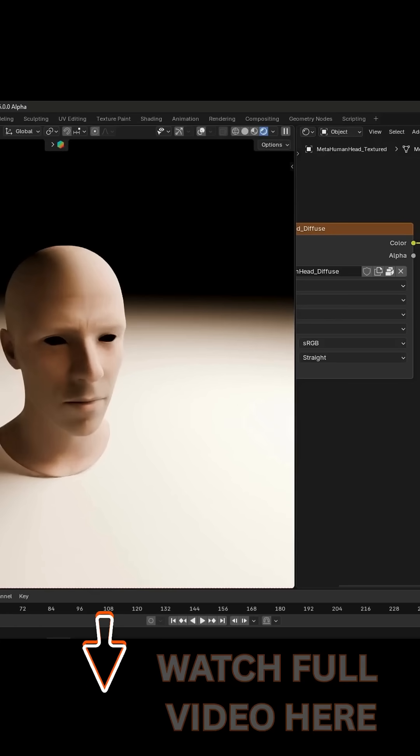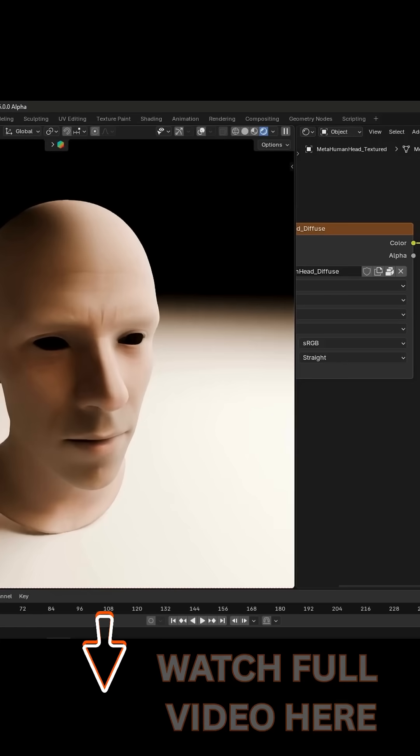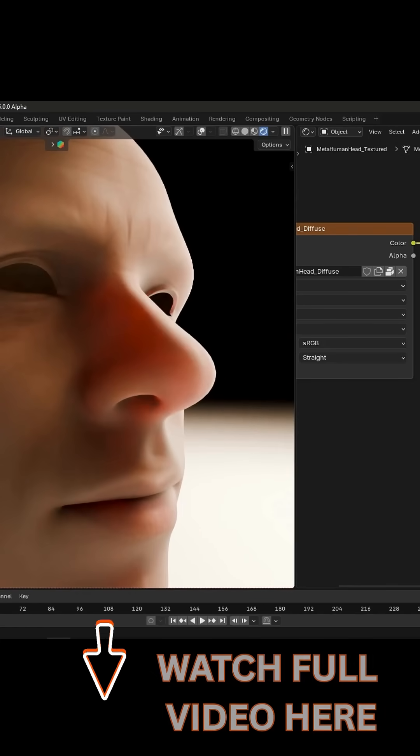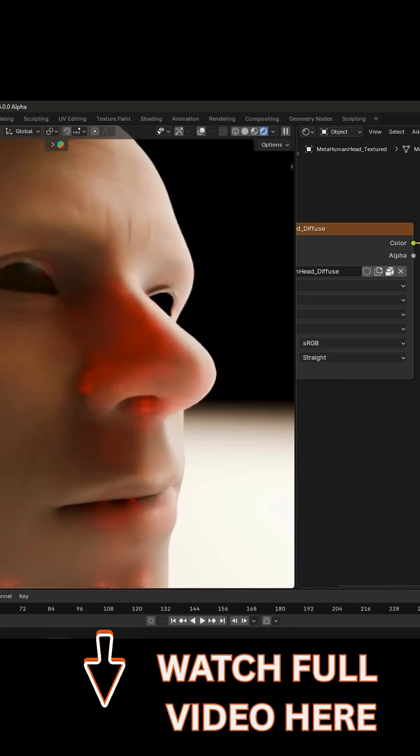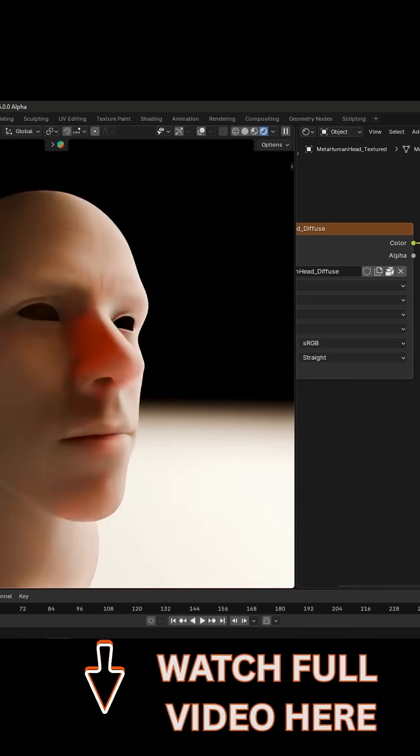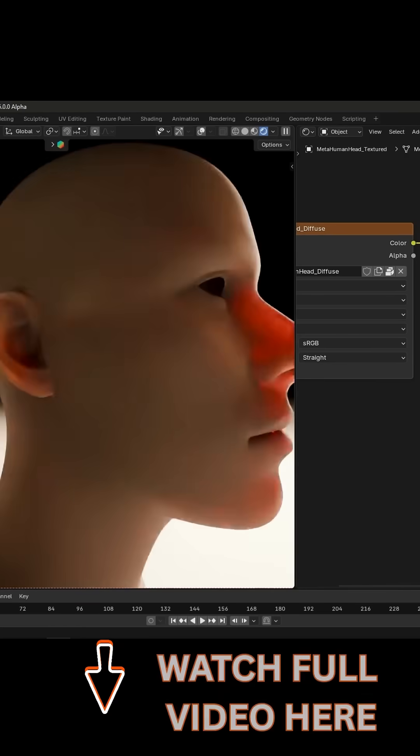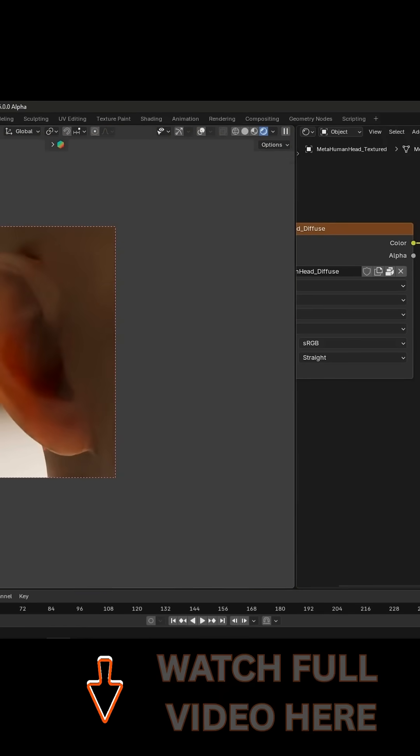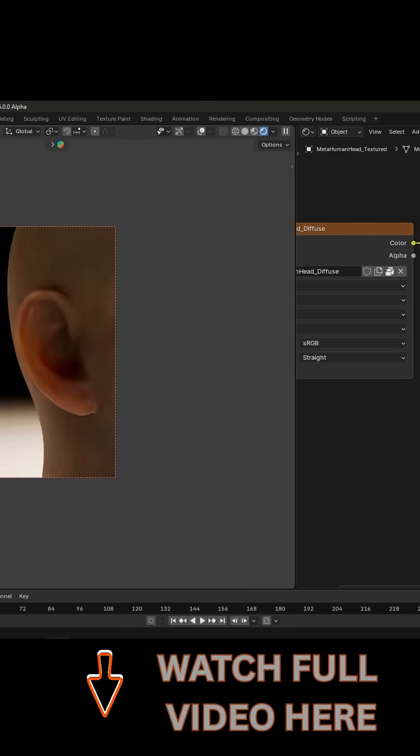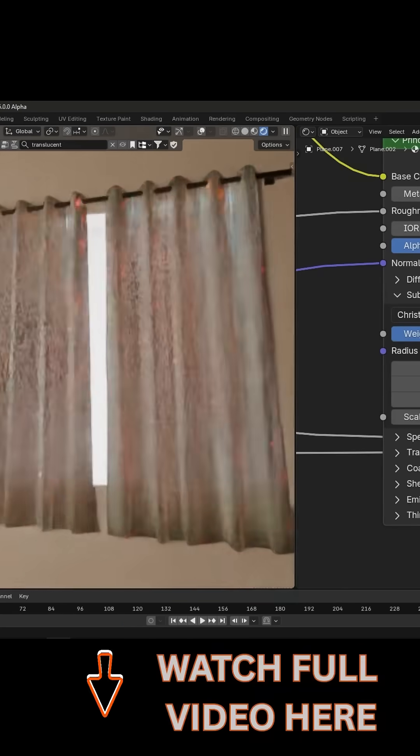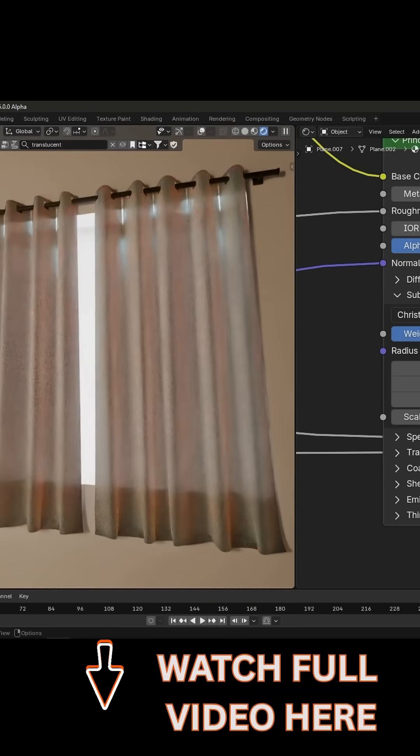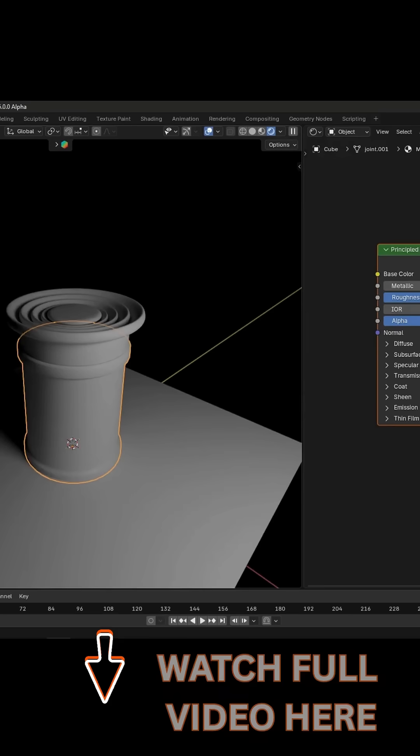On the Cycles side, subsurface scattering just got an accuracy boost. The principal shader's random walk subsurface scattering now supports multiple scattering bounces, which means more realistic skin and translucent materials. Those murky dark patches will be reduced at the cost of a bit more render time.